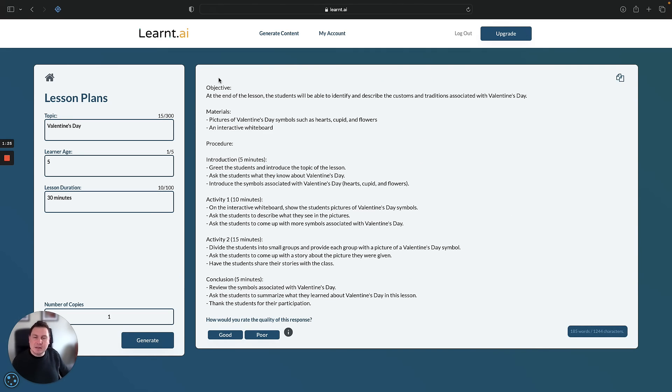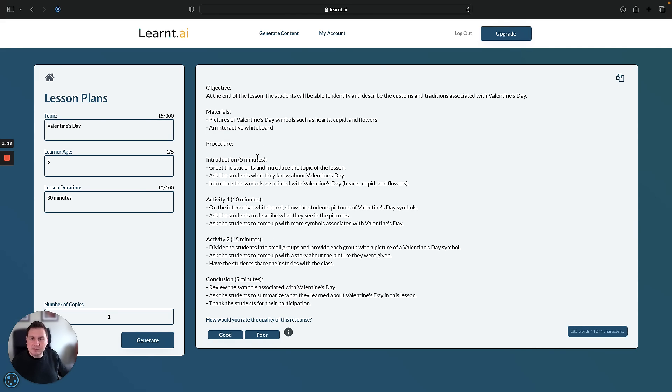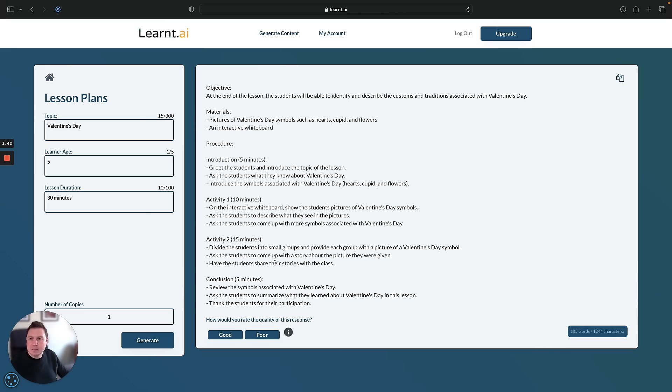So here you have it. Here's the lesson plan. At the end of the lesson, the students will be able to identify and describe the customs and traditions associated with Valentine's Day. So you've got an introduction, you've got a couple of activities, and then a conclusion. It gives you some timings to play around with, and obviously you can play around with that. There you have it. How to create a lesson on Valentine's Day in under two minutes.